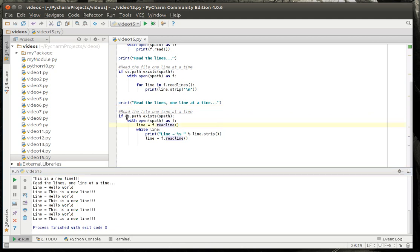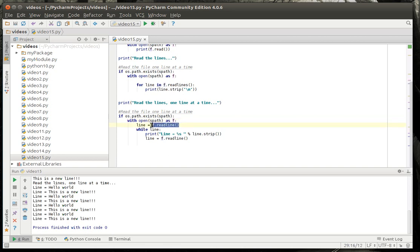So, what we're doing is we're saying if it exists with open as f, meaning we're going to call the open function and return an object called f. We're going to read a line. If that line object exists because read line will return none if it's just nothing. It will, if we get that object then we're going to go this while loop, while line is true, basically.